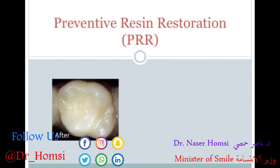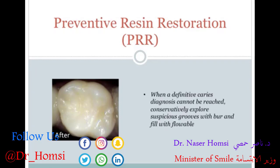Preventive resin restorations are sort of a combination of the previous two. There's basically a primary carious lesion in one spot along a pit or fissure — that lesion is restored first, tooth material is removed, and the remaining pits and fissures are protected with a sealant. Also, when a definitive caries diagnosis cannot be reached, the dentist may opt to conservatively explore suspicious areas with a burr and then fill in with a flowable or sealant material.